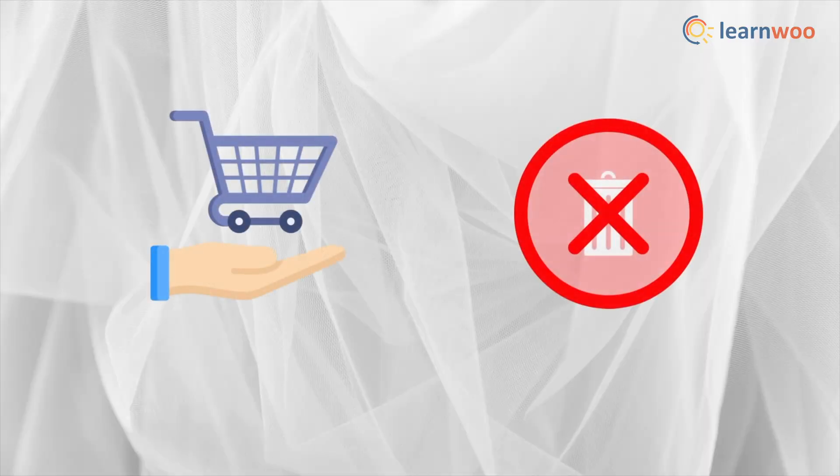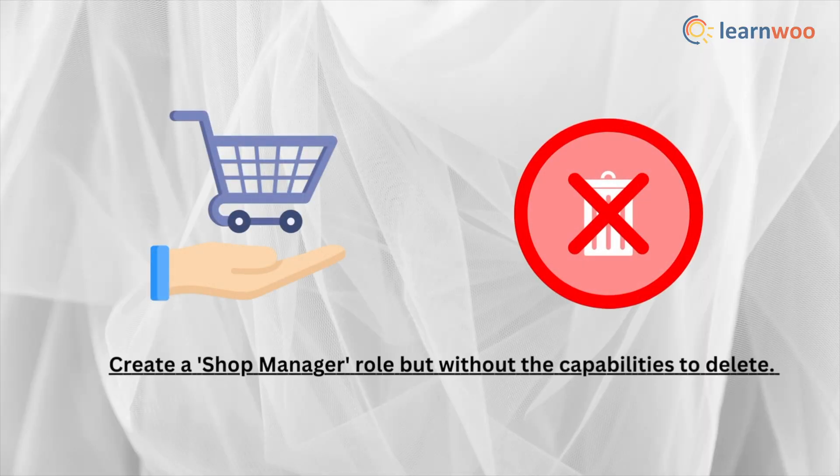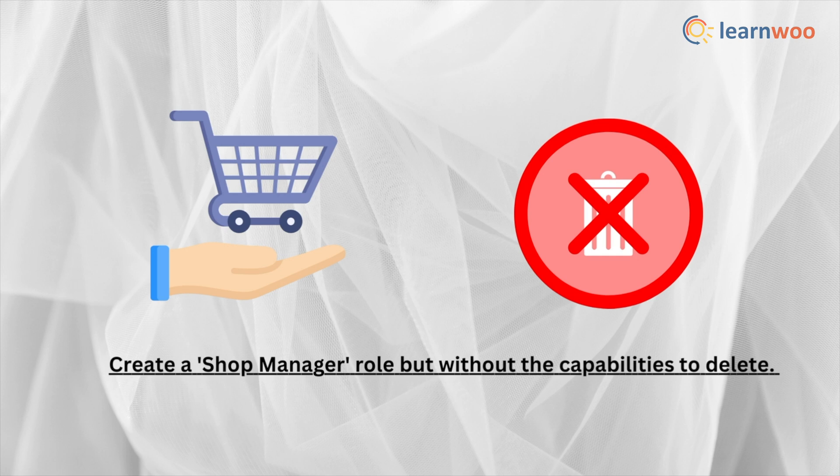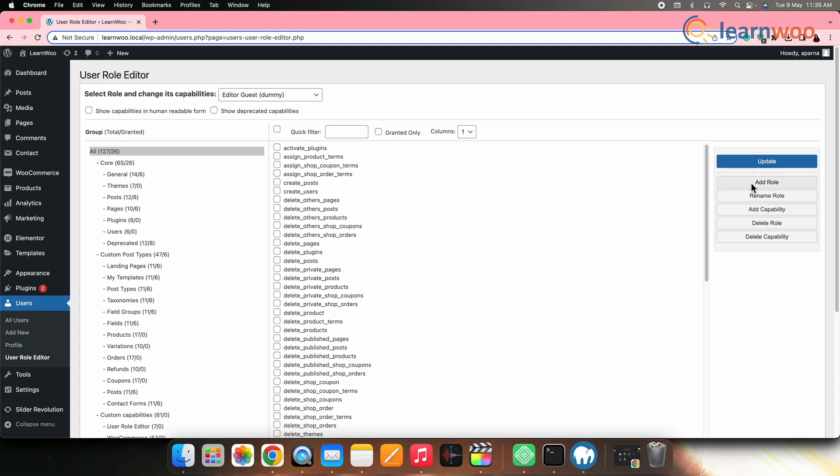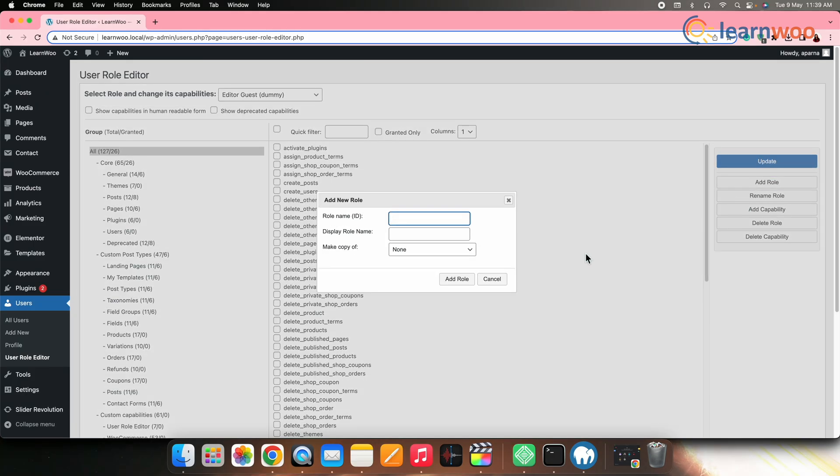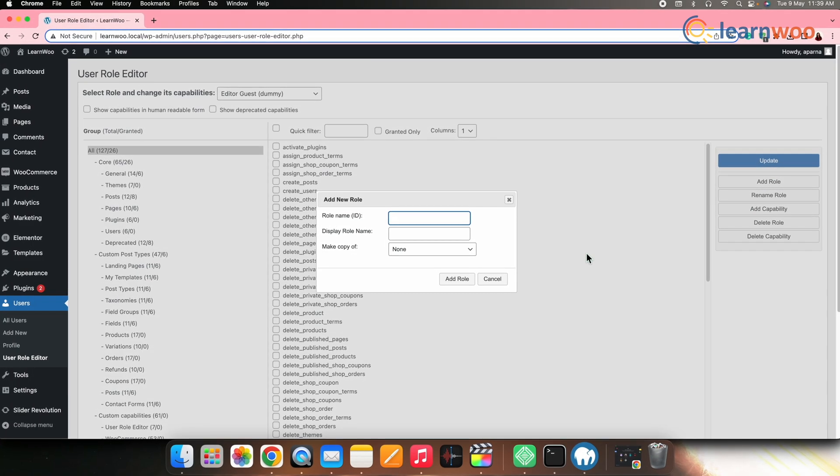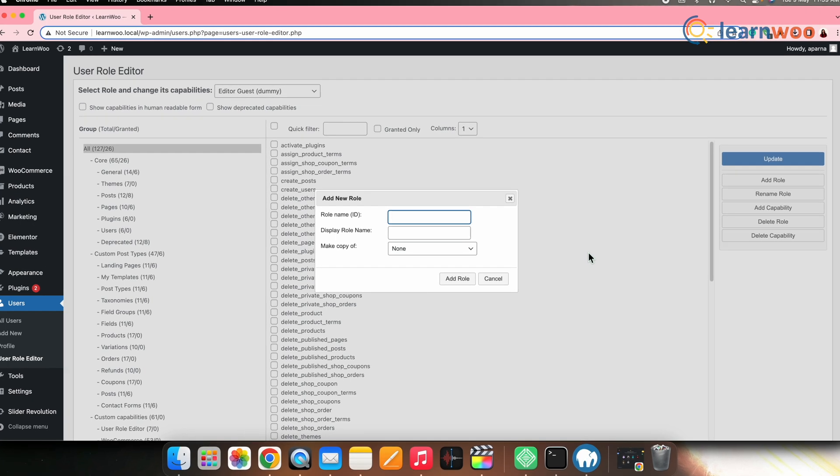For example, if you want to create a new shop manager role, but with no capability to delete, you can follow the same process. Create a new role as a copy of the shop manager role.